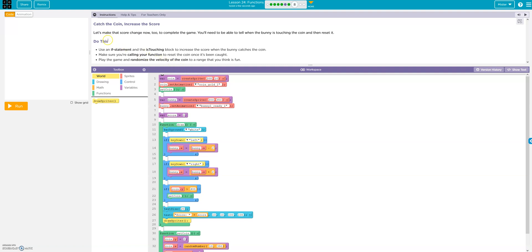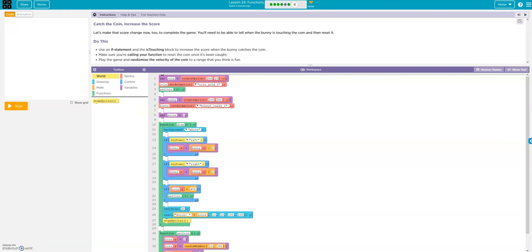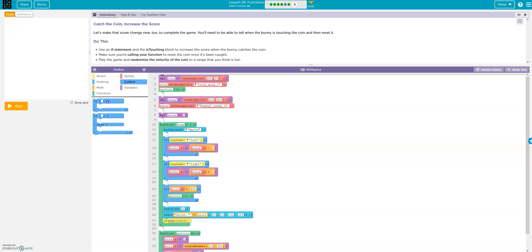Okay, let's make the score change now. Use an if statement and the is touching block to increase the score when the bunny catches the coin. Make sure you're calling the function to reset the coin once it has been caught. Play the game and randomize the velocity of the coin. All right. If statement is touching. If.